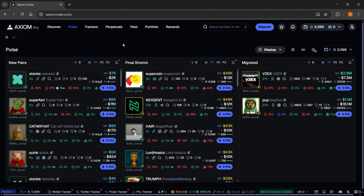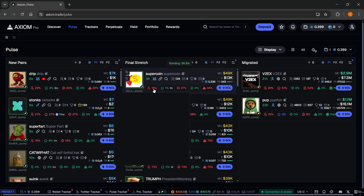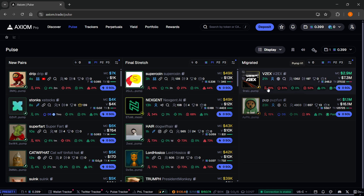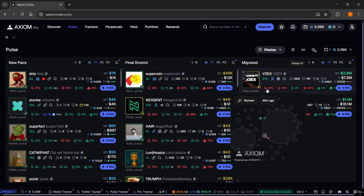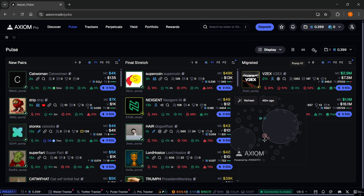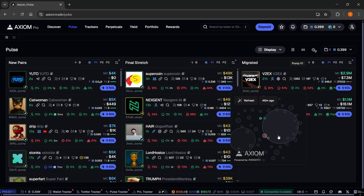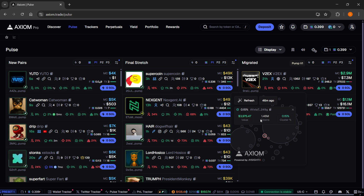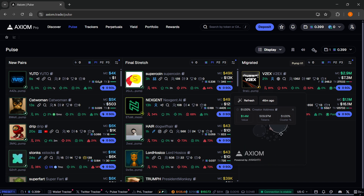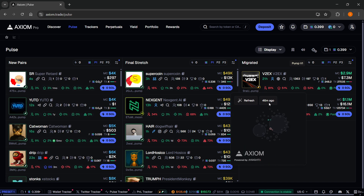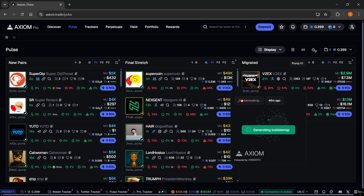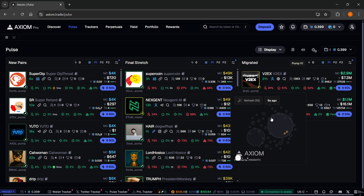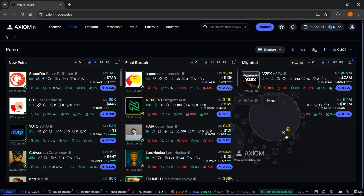For the coin you'd like to see the bubble maps of, you can see there's a holders icon. Just hover over it and you can see the bubble maps right there. This is powered by Inside Axiom, and you can click on whatever you want to see different information. You can zoom in and zoom out using your mouse wheel. You can also see when it was last updated and just refresh it — it will regenerate a new bubble map after it analyzes the token. There we go, it was now updated seven seconds ago.